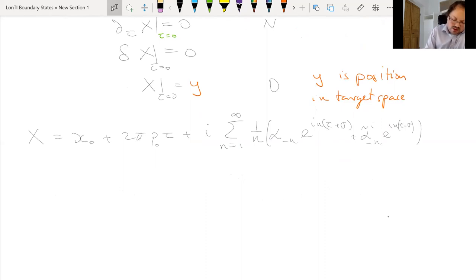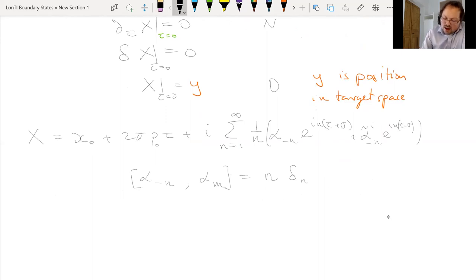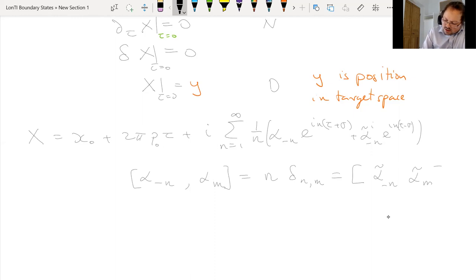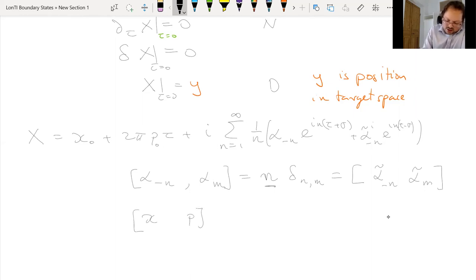You can easily check that the modes satisfy the usual commutation relations: [α_{−n}, α_m] = n δ_{n,m}, and the same relation holds for the tilded (right-moving) modes. Note that somewhat bizarrely in string theory the factor of n sits on the right-hand side, because modes of different energies make this convenient. Of course x₀ and p₀ satisfy the usual canonical commutation relation [x₀, p₀] = i.